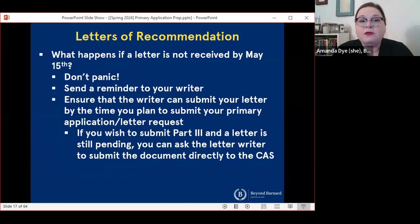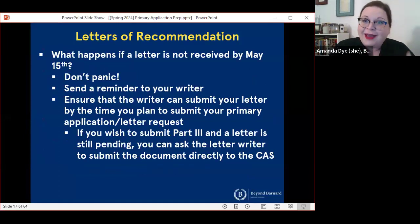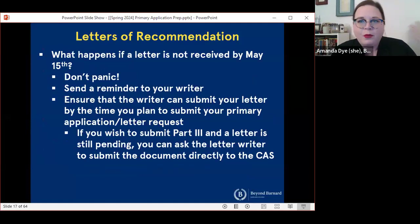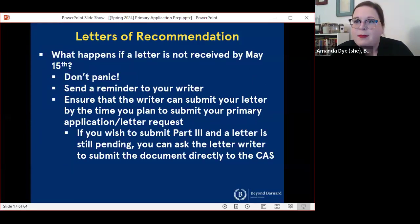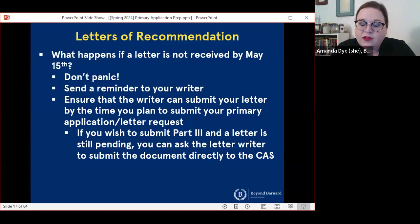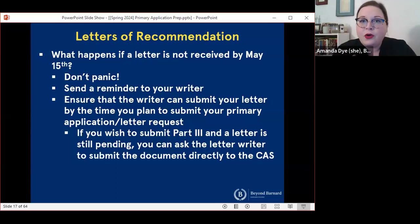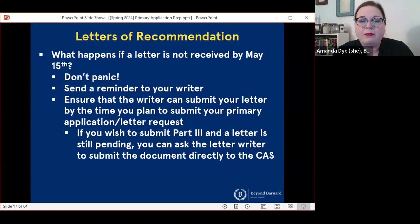The due date listed in the automatic email that letter writers get is May 15th. However, if a letter is not received by May 15th, you do not need to panic. We intentionally set that deadline a little bit early so that we can give a little bit of leeway without changing anything about your application timeline. It's good to make sure that you are in contact with any letter writer who hasn't submitted a letter by May 15th to get a sense of their timeline and ensure the writer can submit by the time you plan to submit your primary application. So if your goal is to submit your primary application on June 10th, the letter needs to be to us before June 10th.